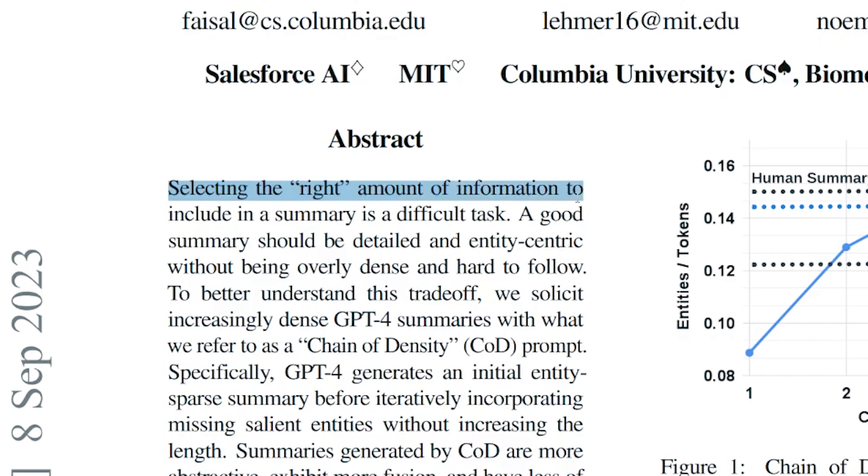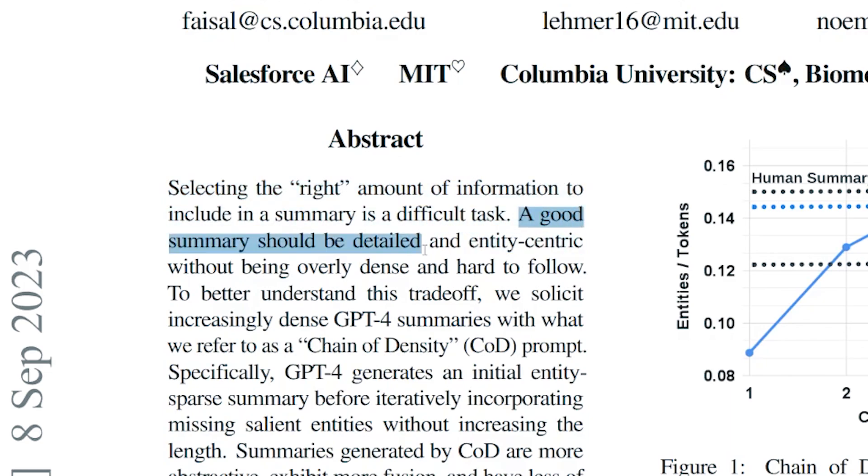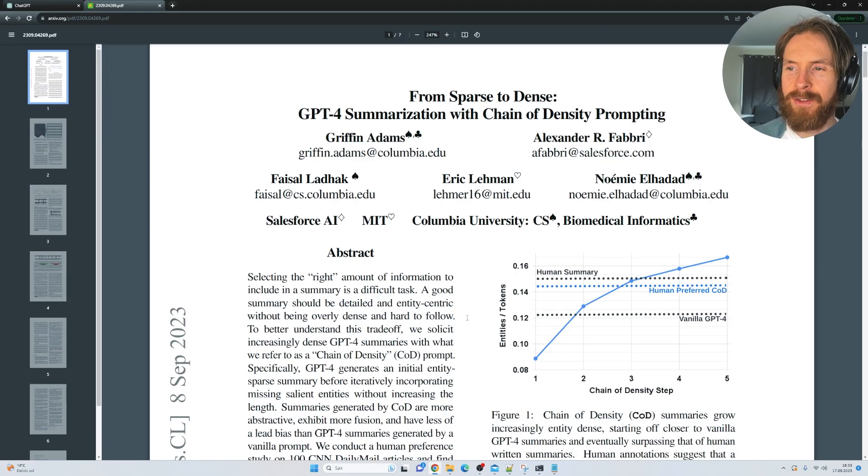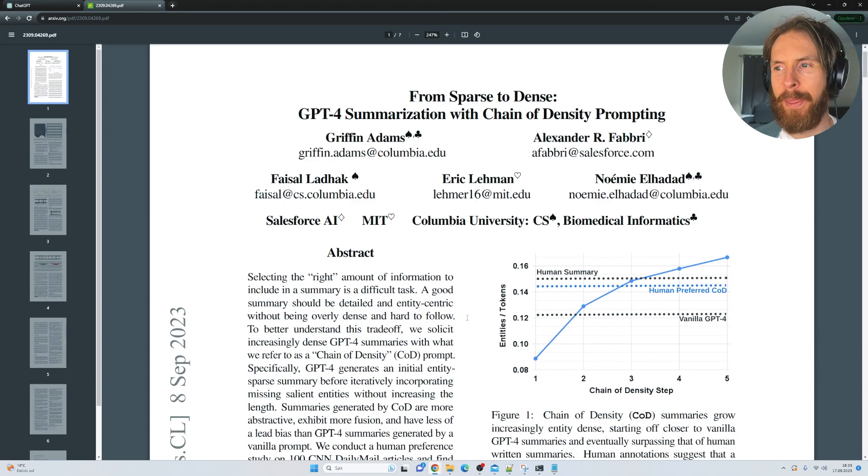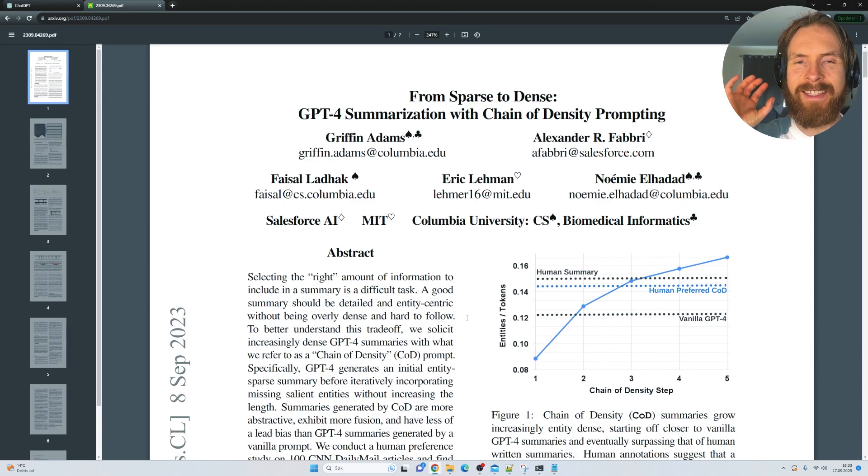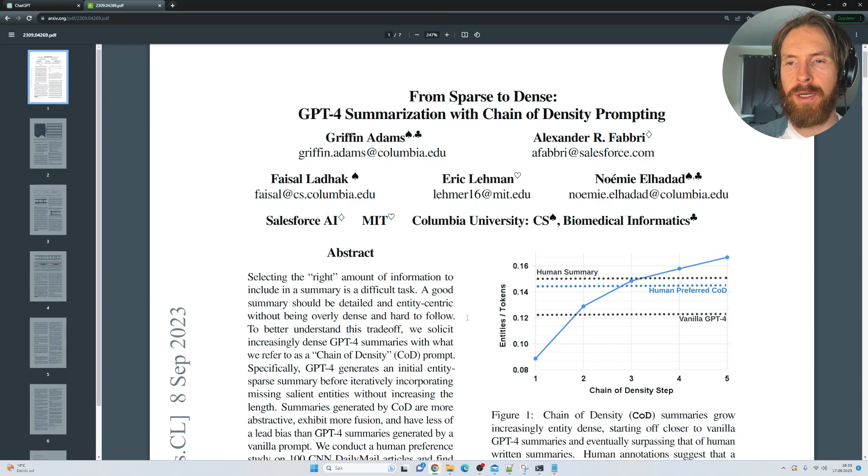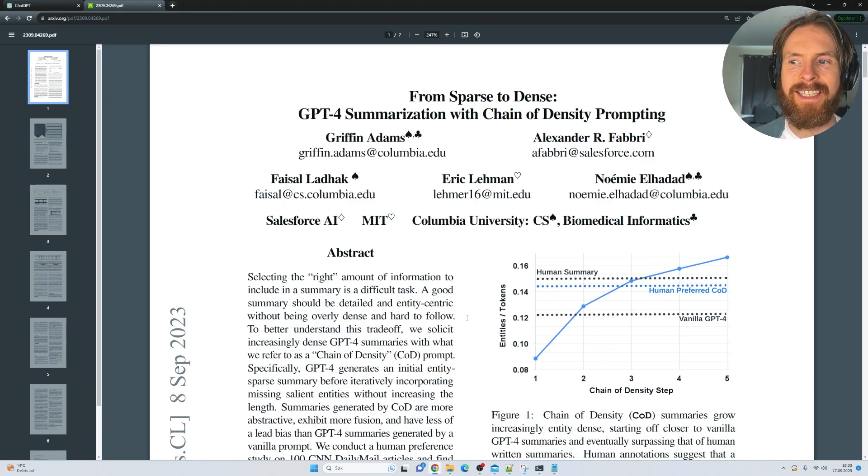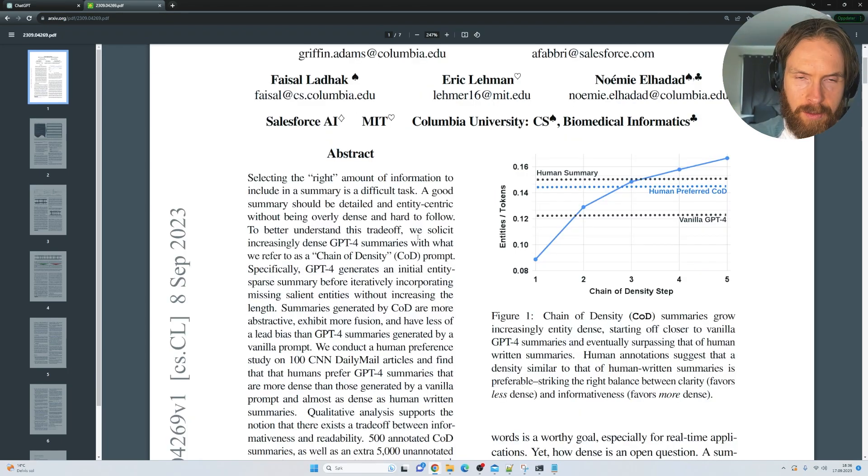Selecting the right amount of information to include in a summary is a difficult task. A good summary should be detailed and entity-centric without being overly dense and hard to follow. So that is very interesting. I never thought about that. You want a very dense summary that's easy to follow, but it should also include all the details a good summary needs.